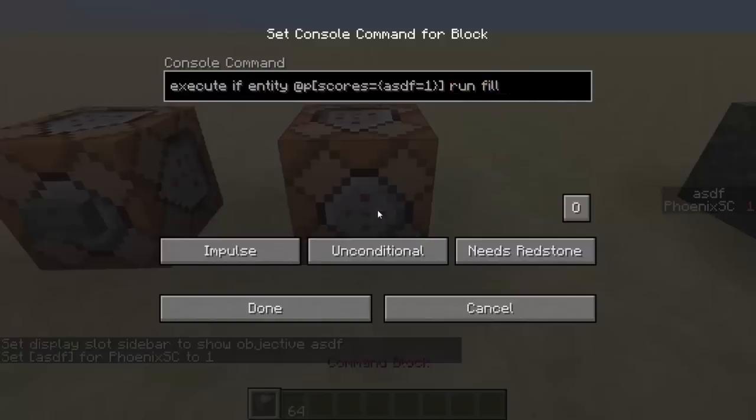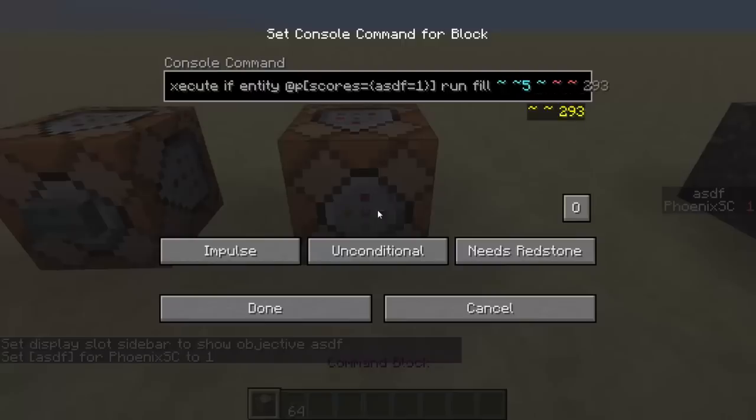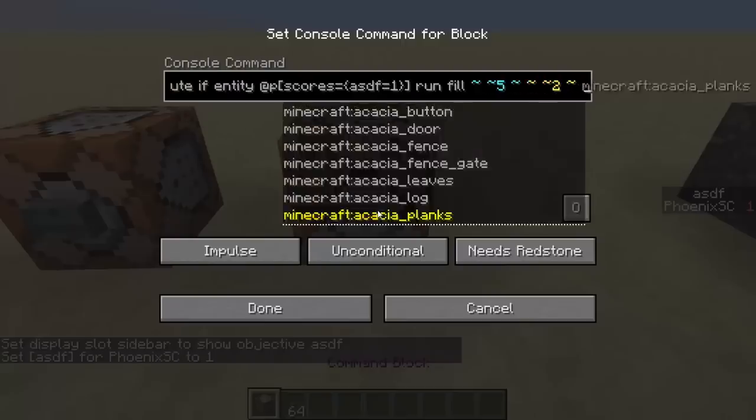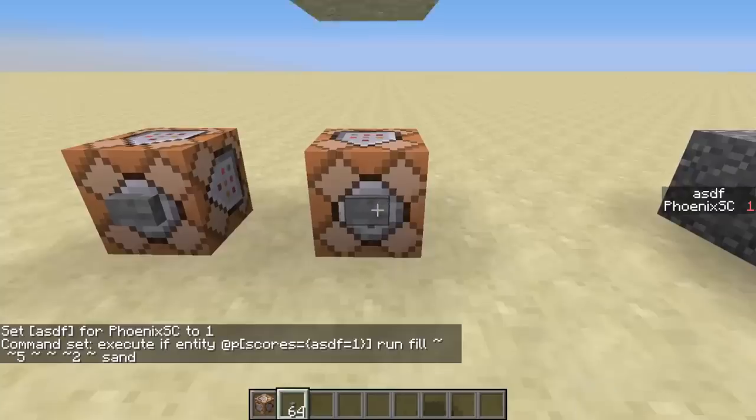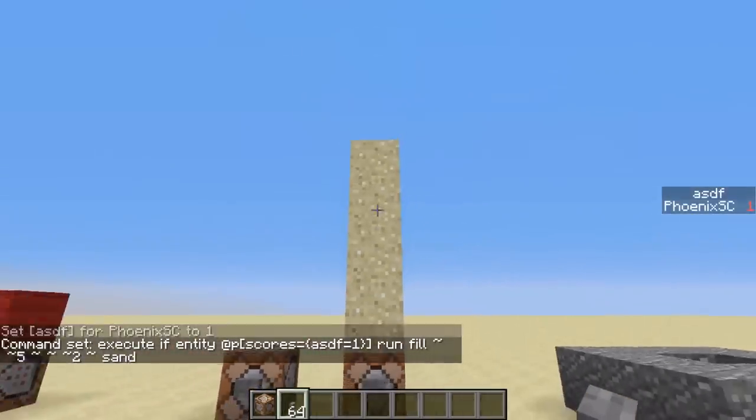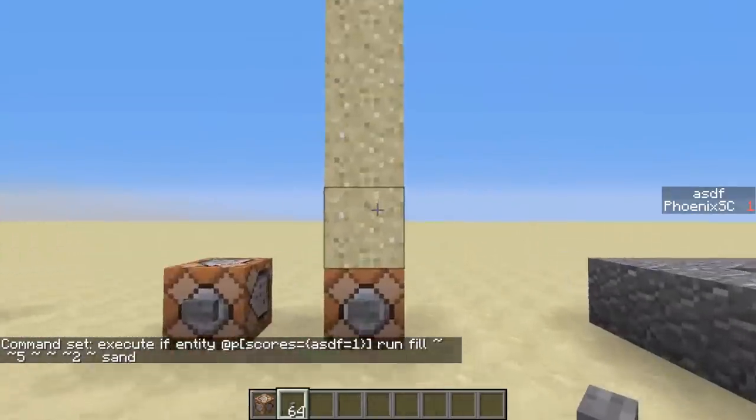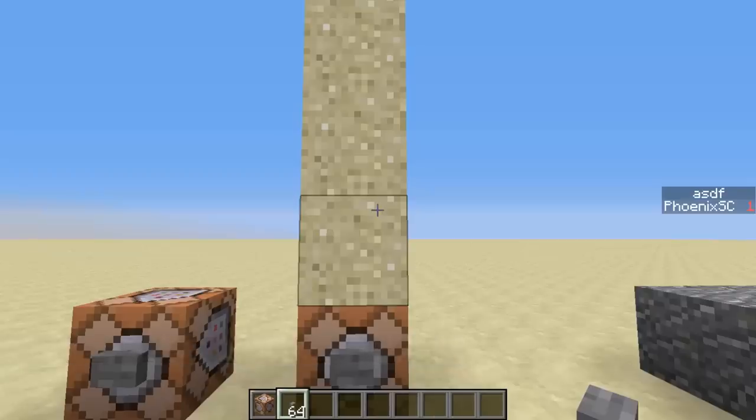Run, fill, up 5, up 2, sand. So I'm going to put this together, and then voila, I have all that sand filled up there. It actually didn't do 5 to 2, it fell down because sand has gravity.